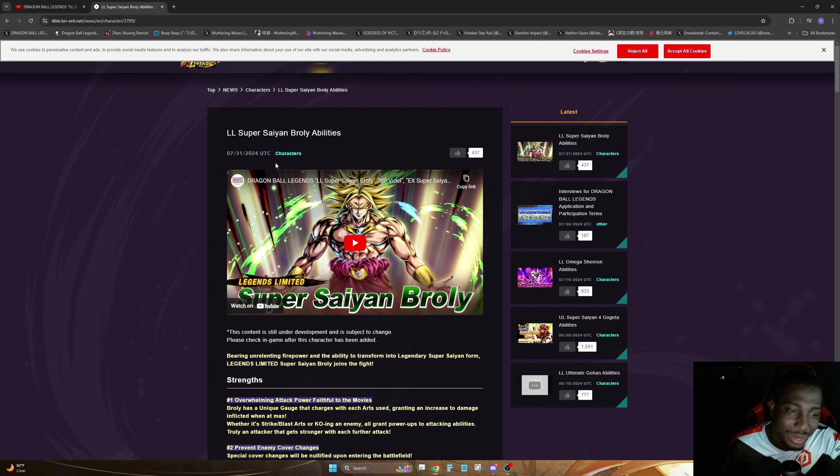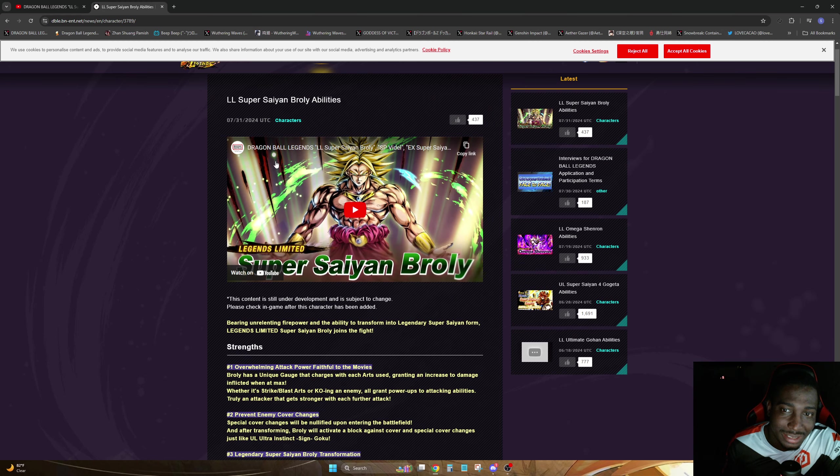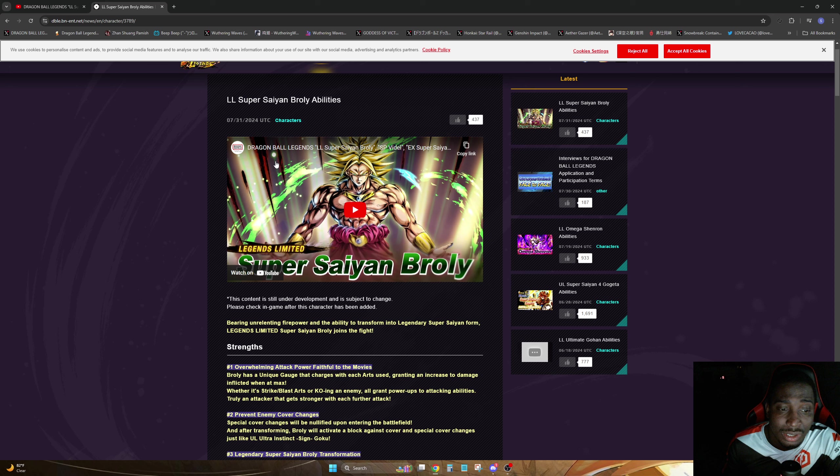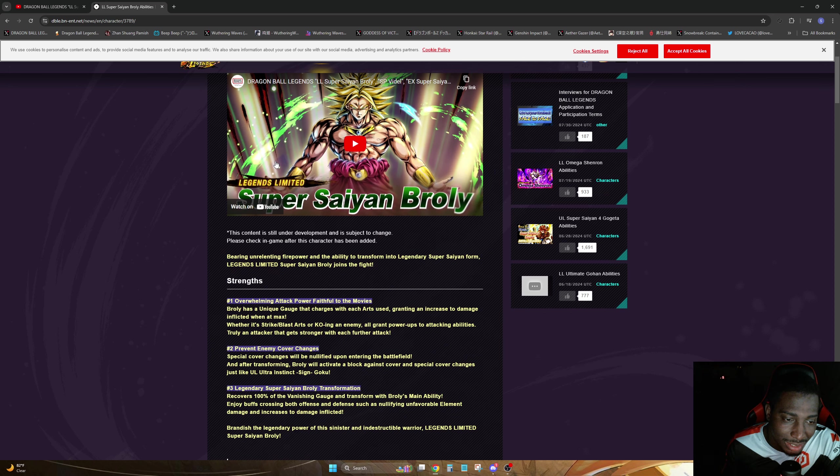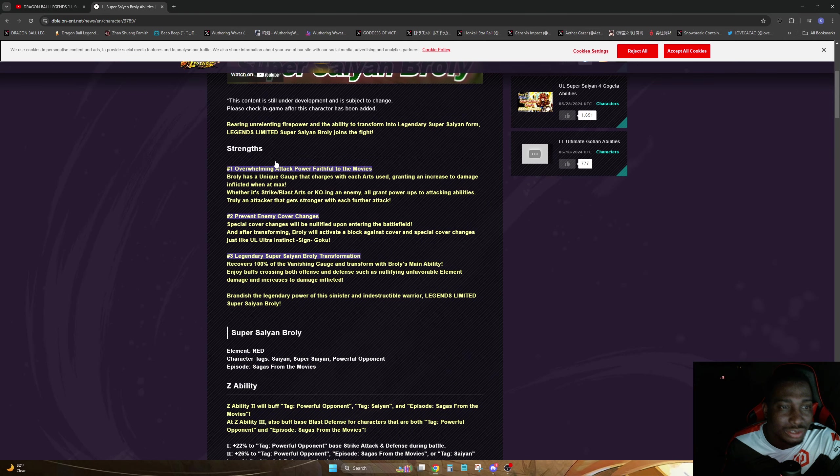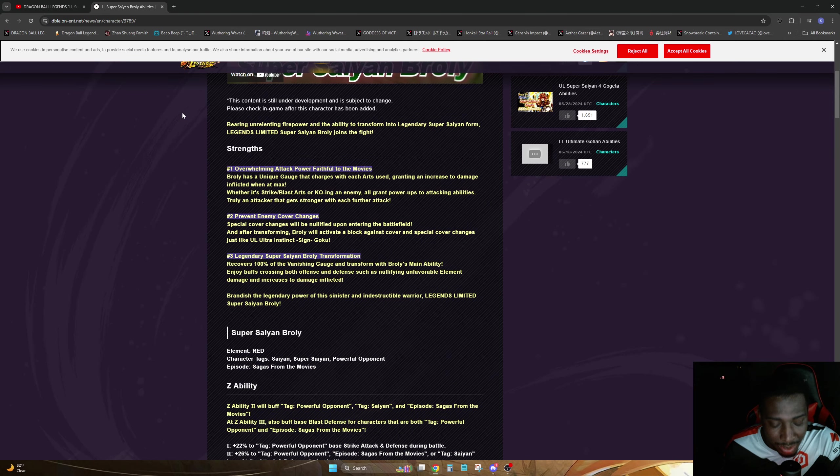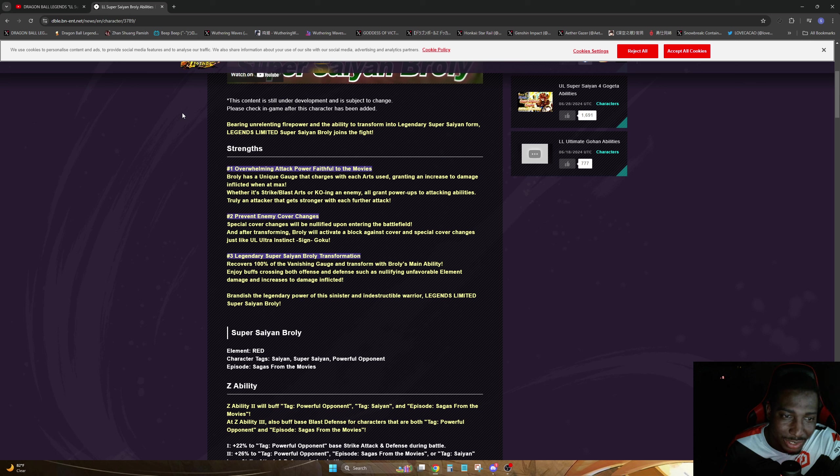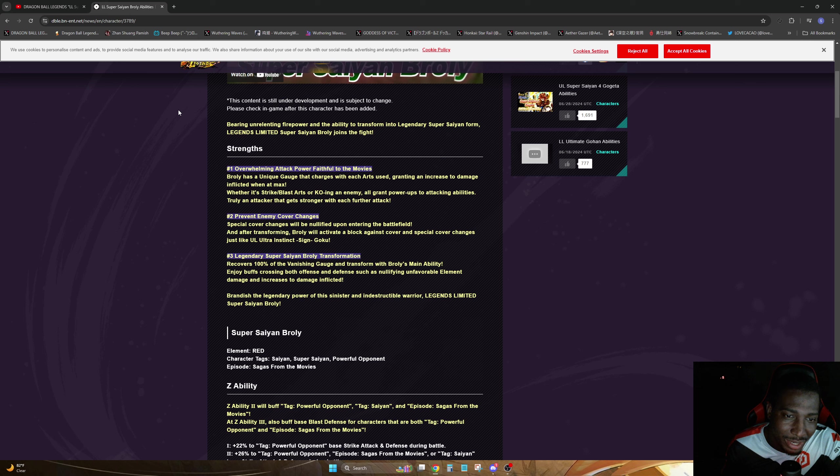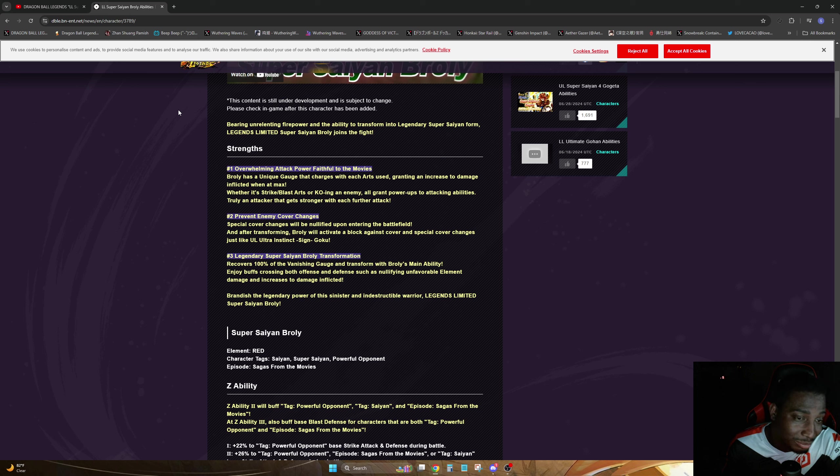Here we are, we do have the kit for Broly. I think his kit is pretty strong but it ain't nothing too crazy, but this unit is usable. So, strengths number one: overwhelming attack power, faithful to the movies. He has a unique gauge that charges with each arts use. Granted, it increases the damage inflicted when at max, whether it's a strike, blast, or KO in the enemy.